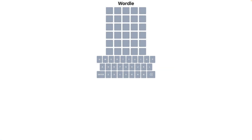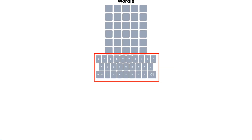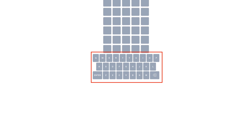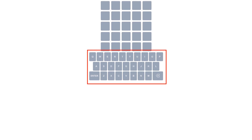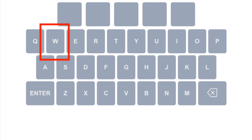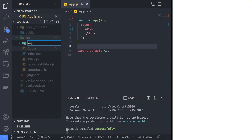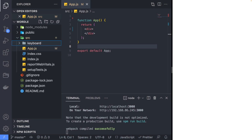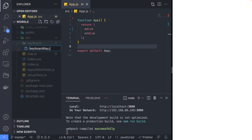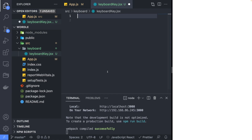The first component that we are going to create is the keyboard. The keyboard component consists of smaller components called keyboard keys. Pause the video if you want to try creating it yourself or follow along with me. Create a folder named keyboard which will store all of our code related to the keyboard.